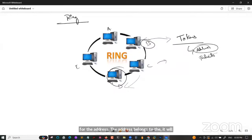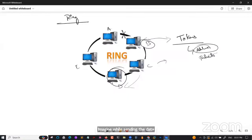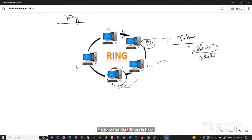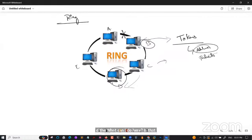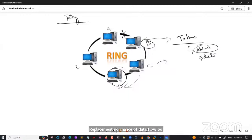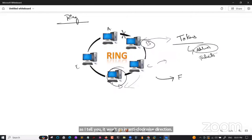If the cable between two nodes breaks while data is flowing, the data cannot flow. In that case, there is no alternate path in a standard ring. However, there is a solution called FDDI — Fiber Distributed Data Interface — which provides a backup mechanism for ring topology.